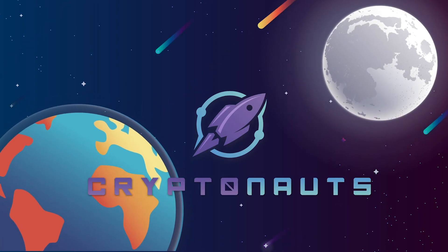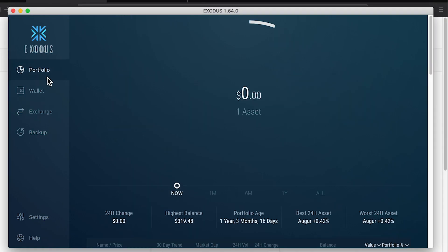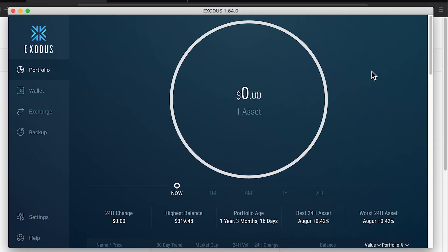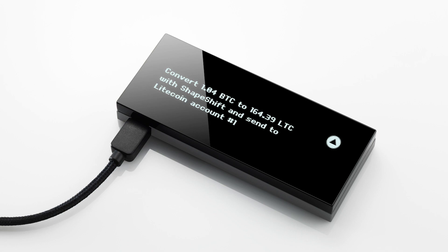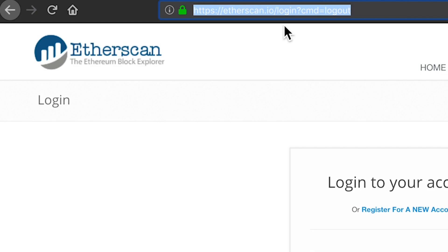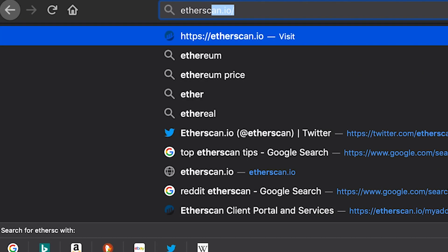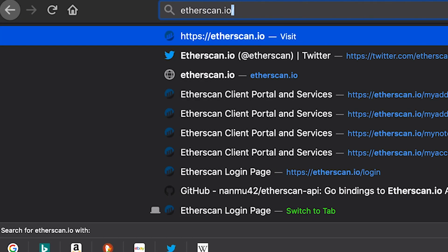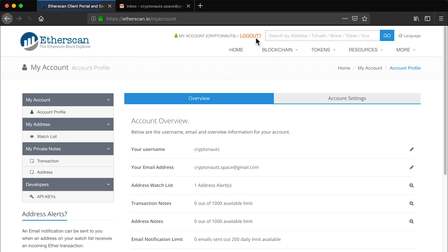My favorite tip, getting emails for sending and receiving transactions from your wallet. If you have a wallet like Exodus or even cold wallets like Ledger Nano or the KeepKey, they don't provide a way to get notifications. So to fix this, you'll want to go to etherscan.io and log into your account. Register an account if you don't have one yet. These tips won't work without an account.